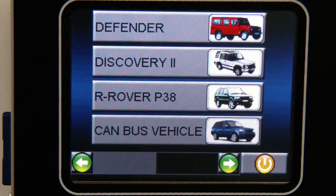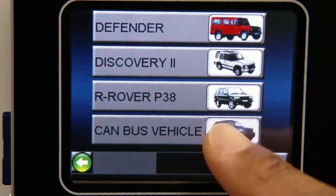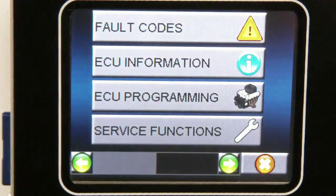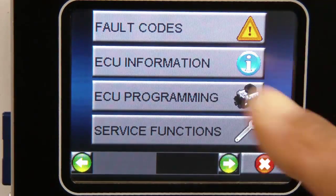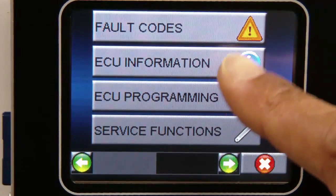Hello and welcome everyone. This demonstration is to show how easy it is to flash the software of a CAN bus vehicle's ECU using our Nanocom Evolution.